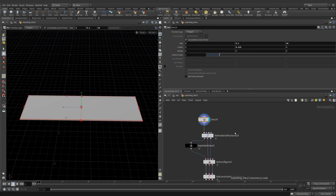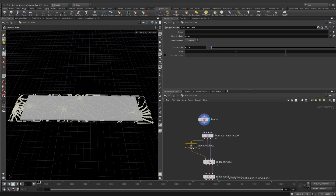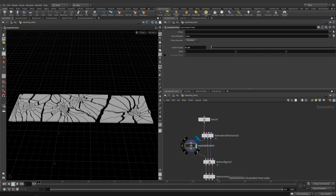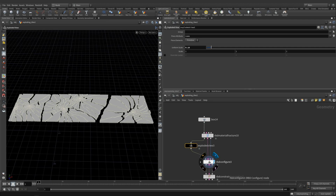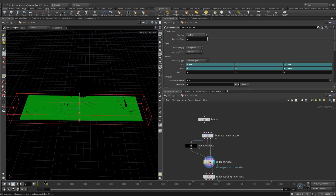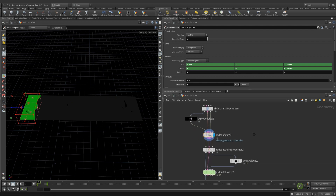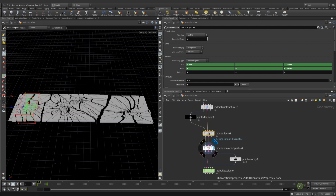Let's prepare the destruction module — it's a simple box. Node RBD material fracture — this node destroys our object. Let's spread some shards. Let's create a fraction that will destroy the objects along the path of action of the bounding box.